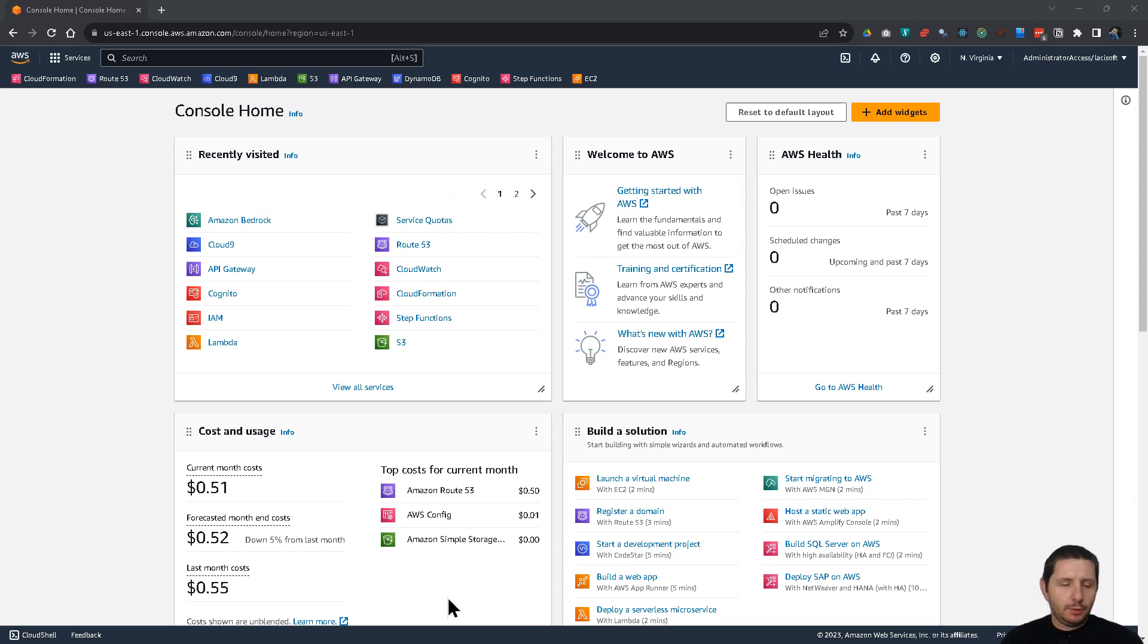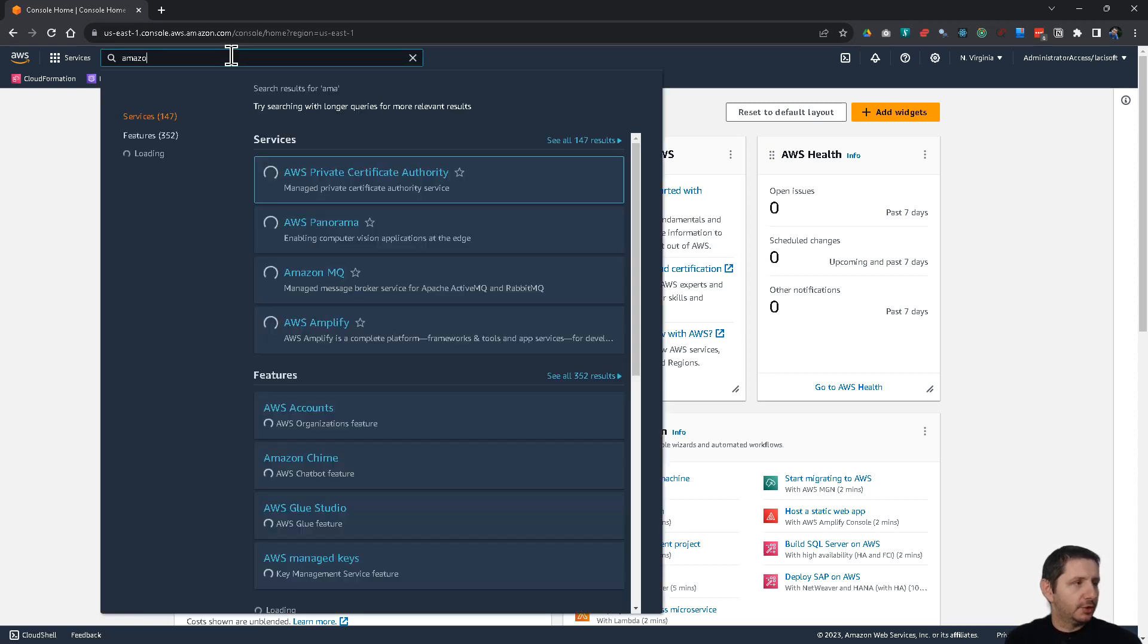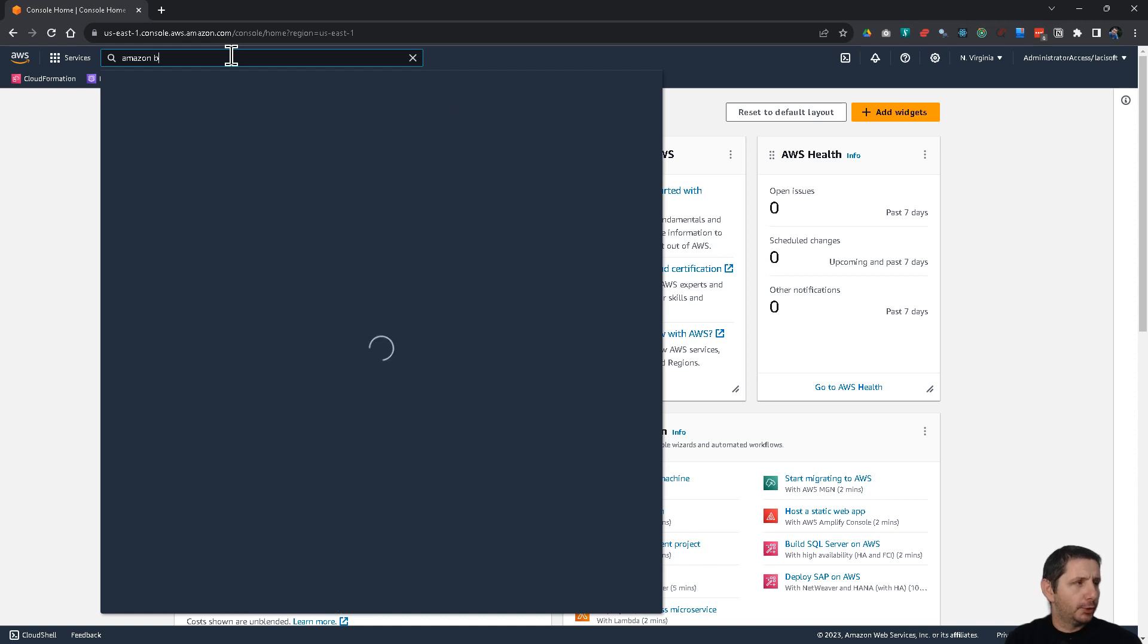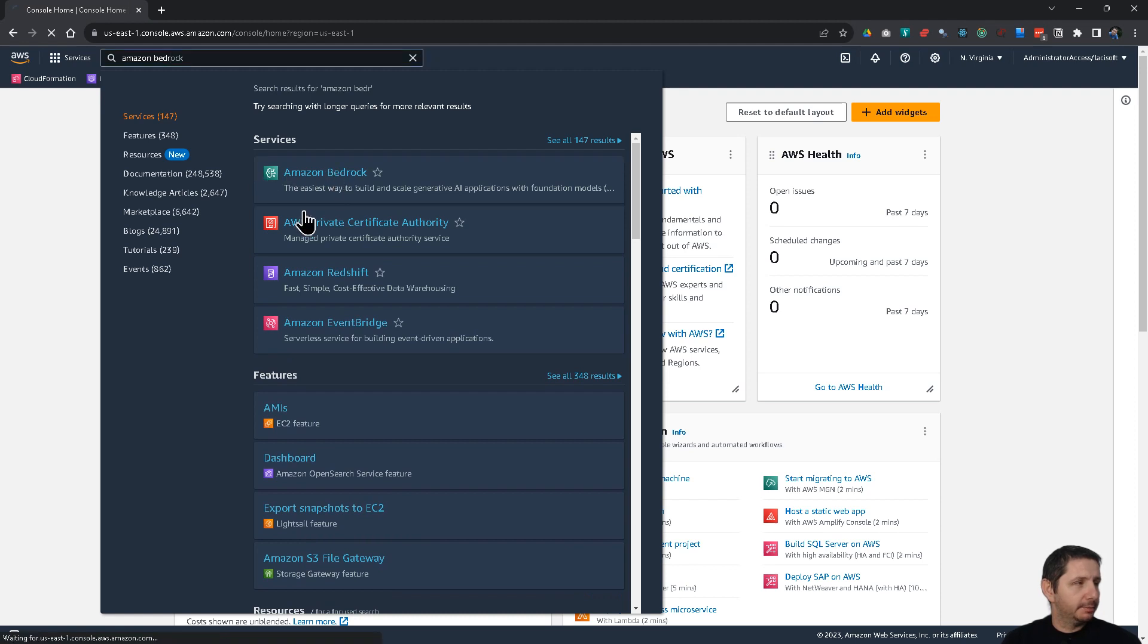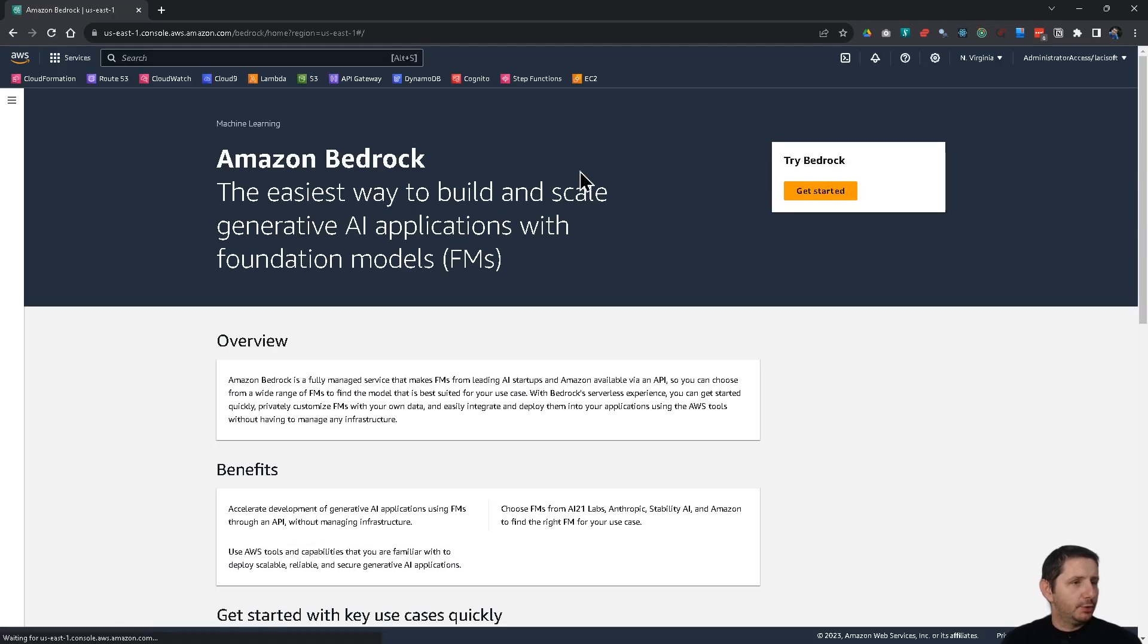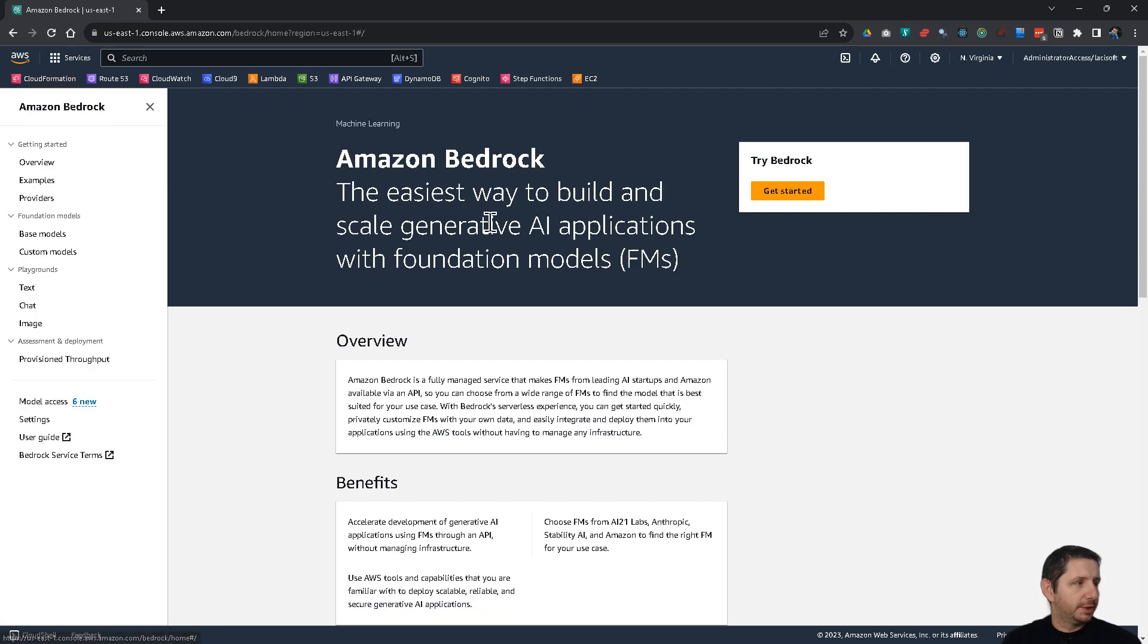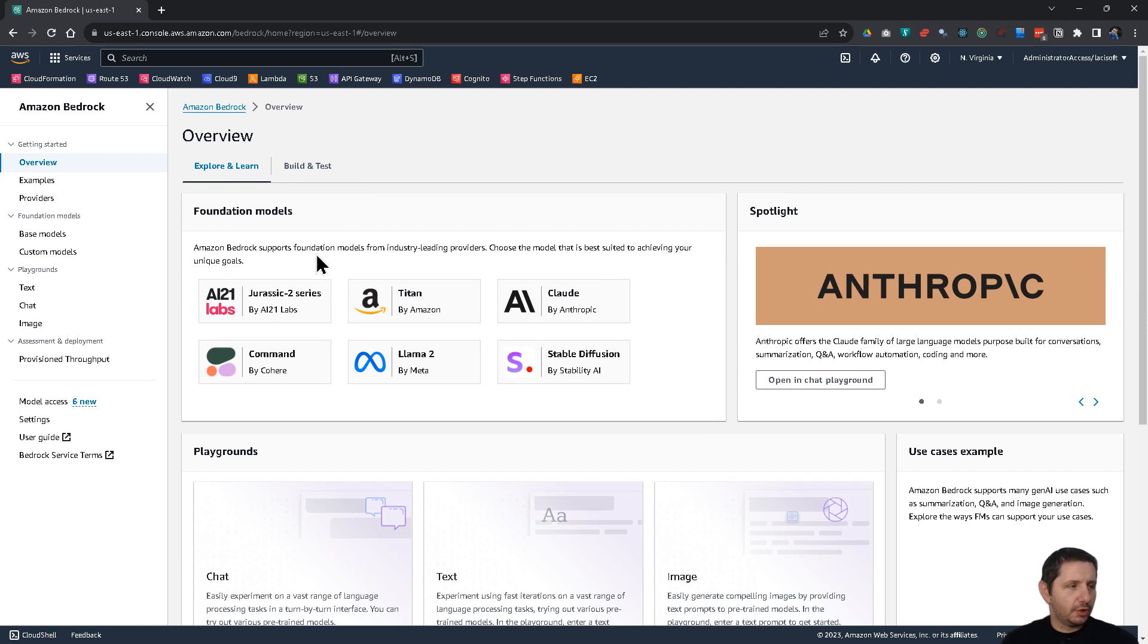So here I am in the AWS console and I'm going to go to Amazon Bedrock. You can search for it if it doesn't show for you in the last use services. So Amazon Bedrock with this green icon. And once you're there, you can click on get started or you can open the menu. Let's click on get started. And here you see the different foundation models that are there for you to use.